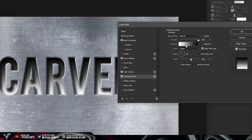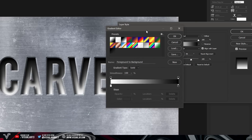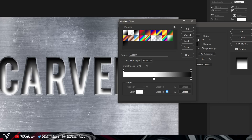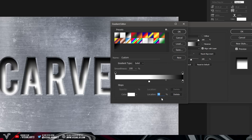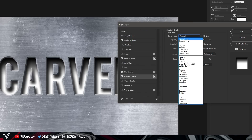Next, select Gradient Overlay and go straight to the gradient option to open the Gradient Editor. Make sure you have a full white color going to a full black color. Using your mouse, click on the white color stop on the left and drag it to the middle of the slider so the location is around 50%. Press OK once that's done.